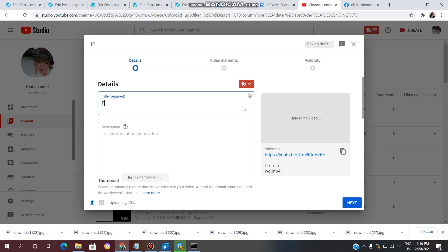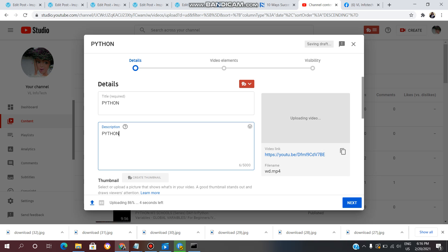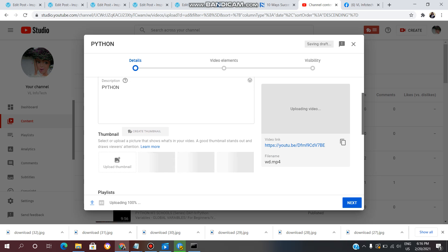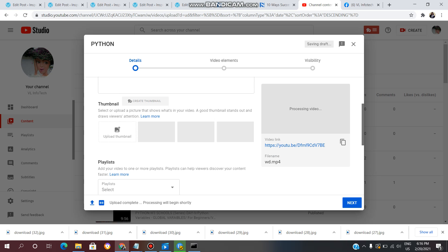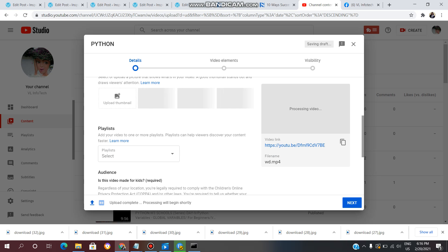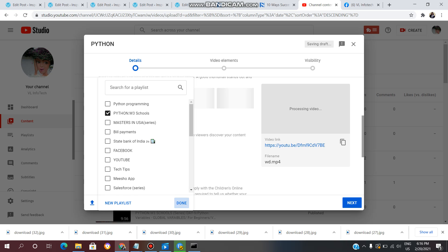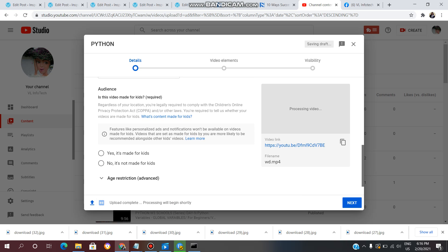Add the post title, description, scroll down, select playlist, click on Done option. For audience, select no, it's not made for kids.